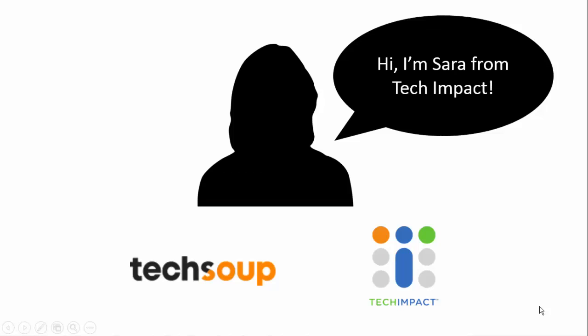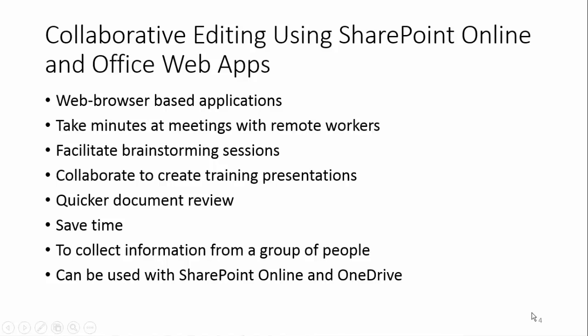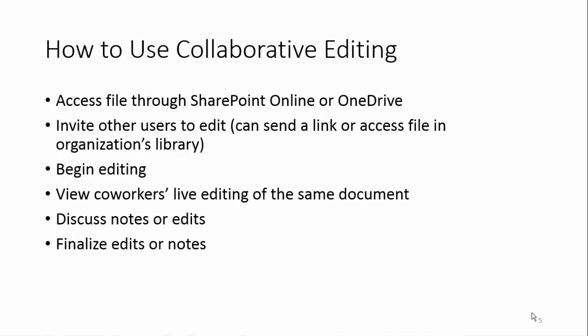Hi, this is Sarah Thompson. I am the Manager of Marketing and Community at Tech Impact and I'm going to show you how to collaborate using Microsoft Office 365 web apps.